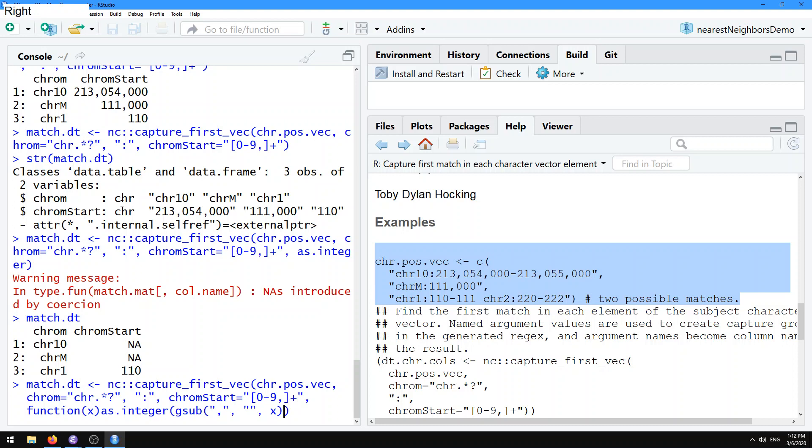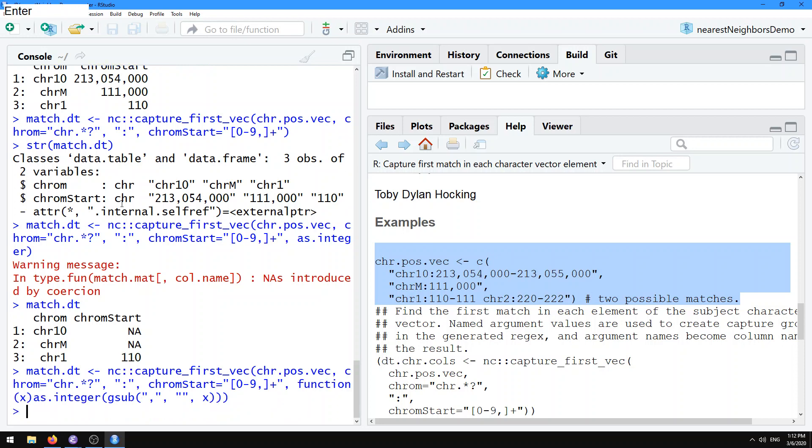So here, what we're first doing is calling gsub to substitute all the commas for empty strings, and then we're calling as.integer. That function is going to be applied to that chrom.start column.